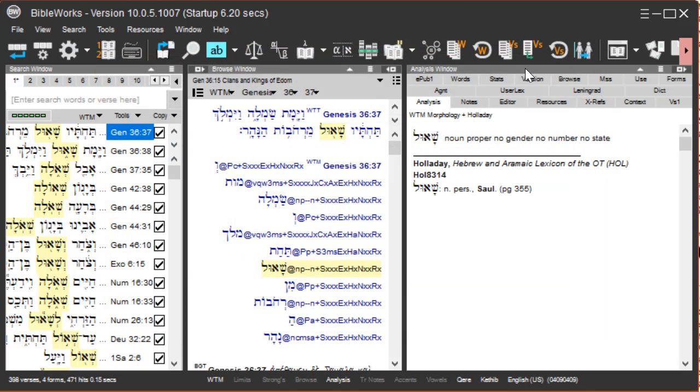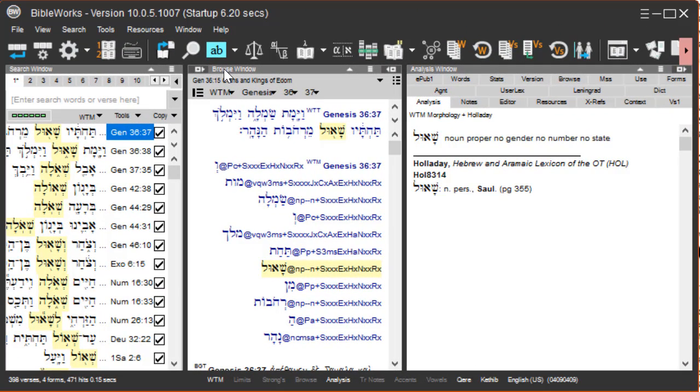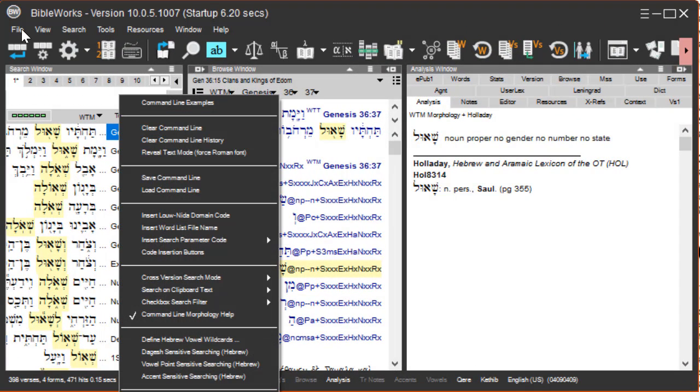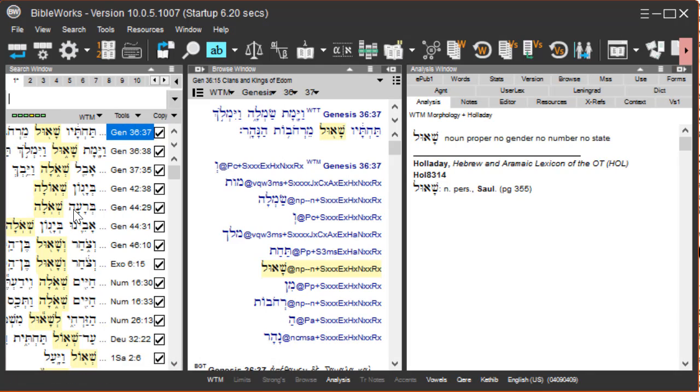You can do that by turning on vowel point sensitive searching. There are a couple ways to turn on vowel point sensitive searching. You can right-click on the command line and choose vowel point sensitive searching, or you can double-click on the status bar where it says vowels to toggle that on or off.